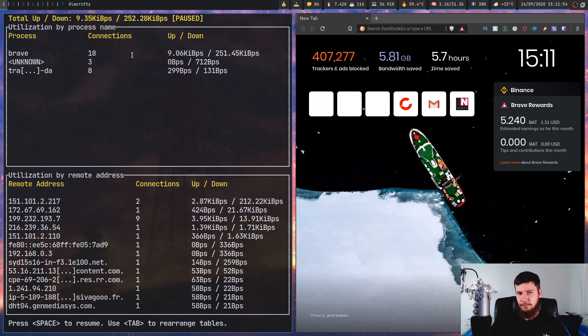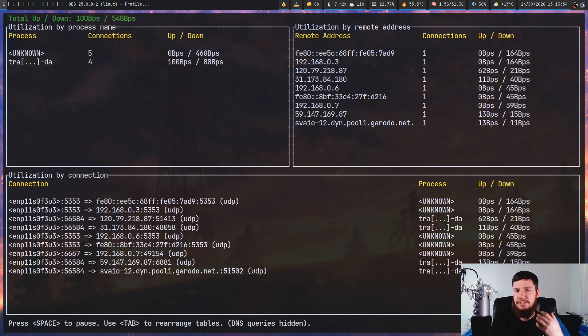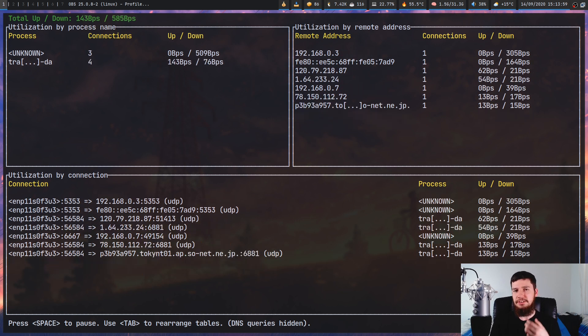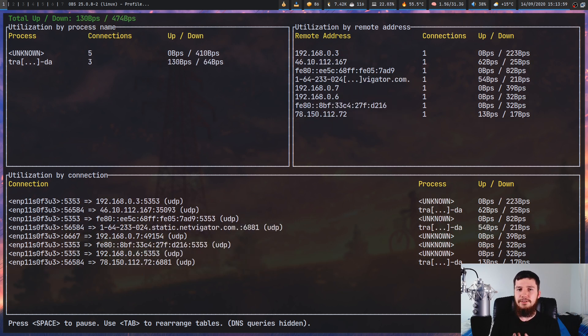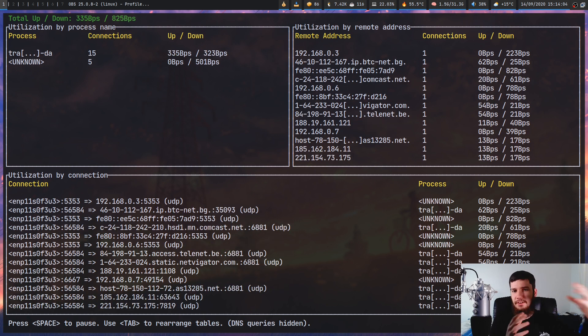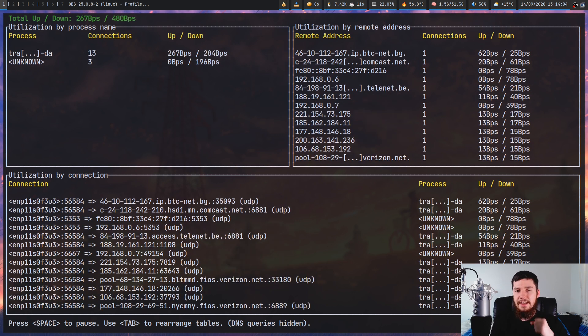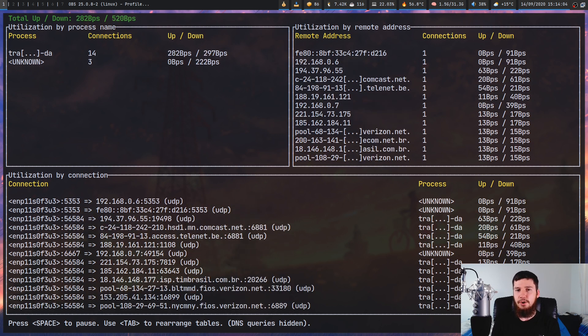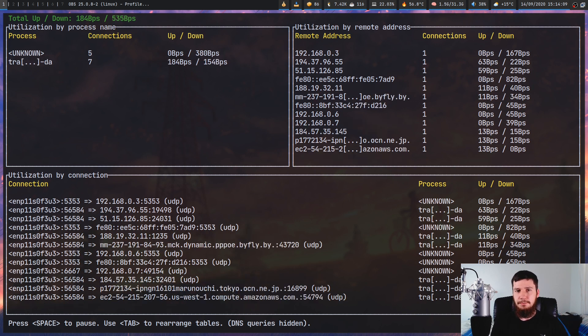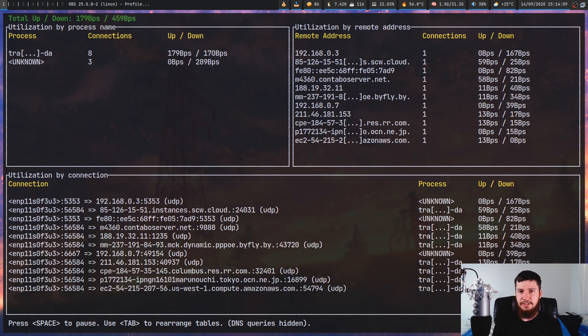Right now it has 18 connections, but just before it actually had 30 connections. Maybe you forgot you were downloading a game on Steam or you were seeding a torrent and you're trying to work out why your connection is being so slow to various other websites. This is one easy way to actually work out at least on your personal computer what could be slowing down your connection.